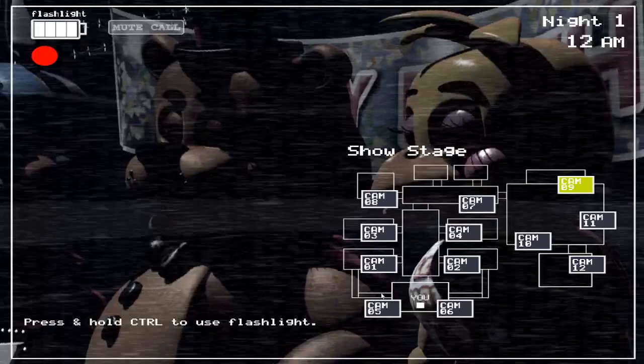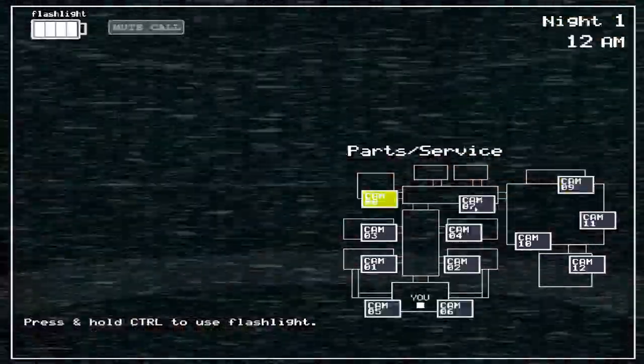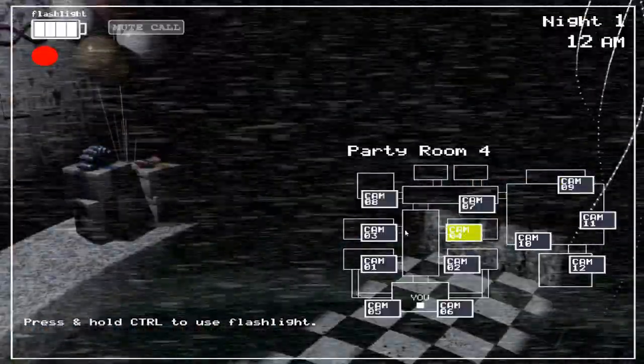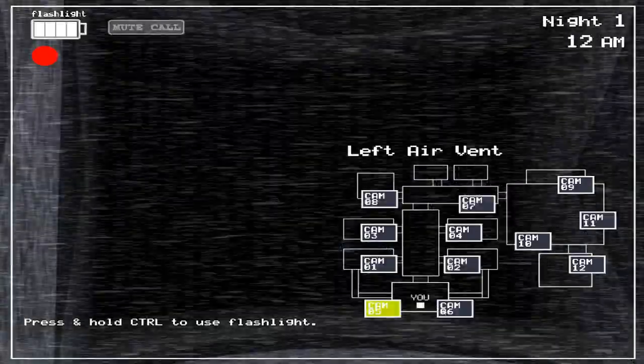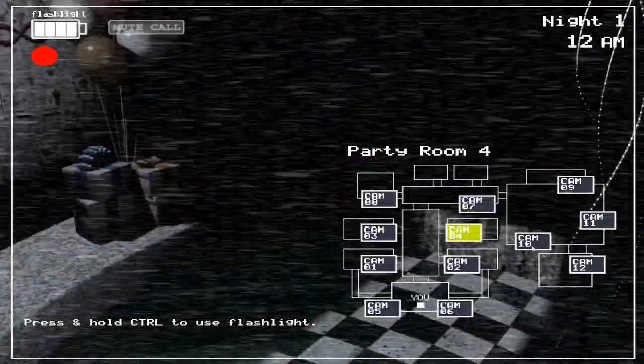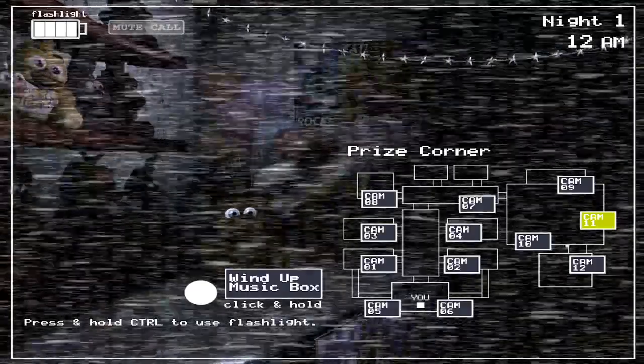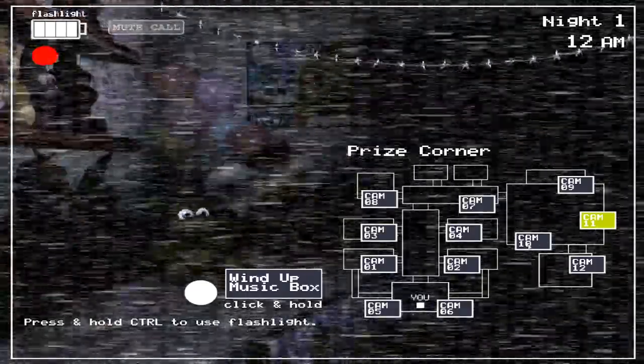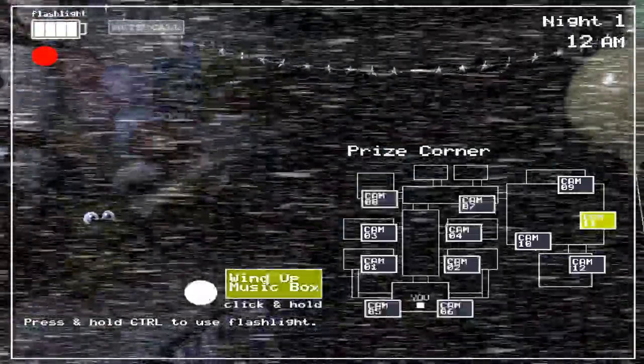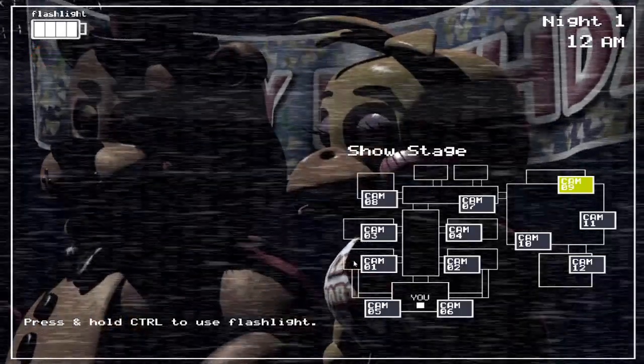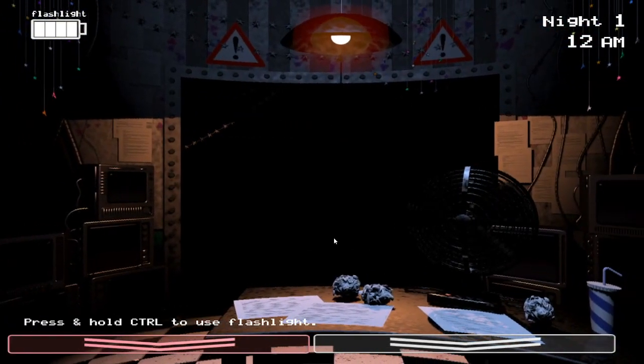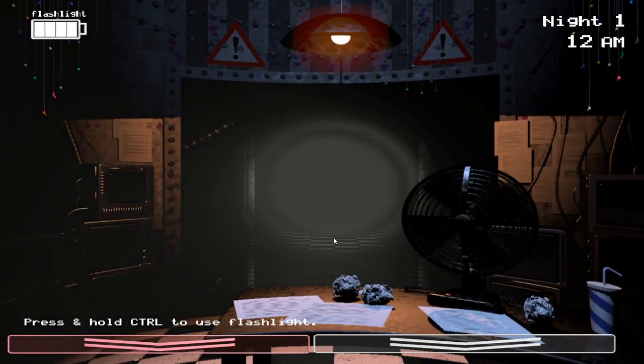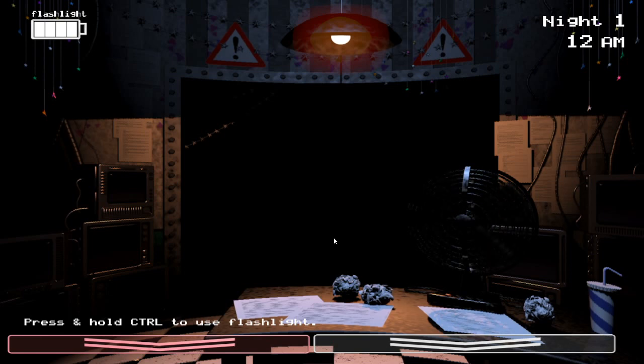Hello and welcome to your new summer job at the new and improved Freddy Fazbear's Pizza. I'm here to talk you through some of the things you can expect to see during your first week here and to help you get started down this new and exciting career path. Now, I want you to forget anything you may have heard about the old locations. Some people still have a somewhat negative impression of the company. That old restaurant was kind of left to rot for quite a while, but I want to reassure you, Fazbear Entertainment is committed to family fun and above all safety.